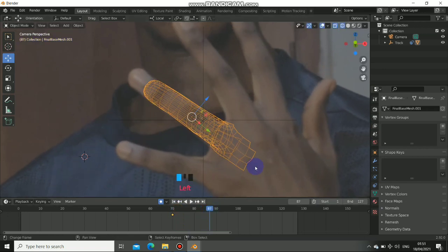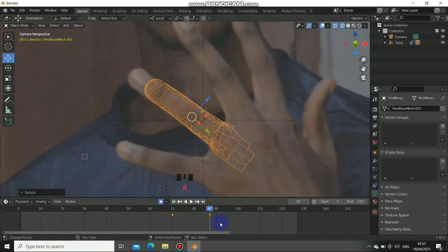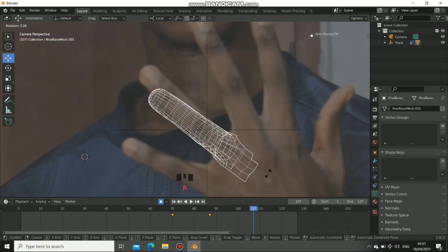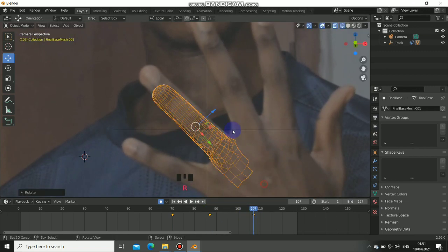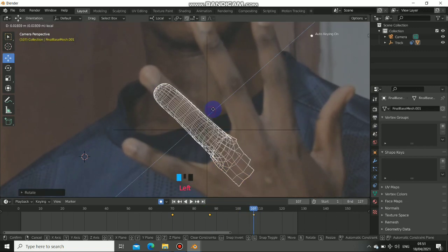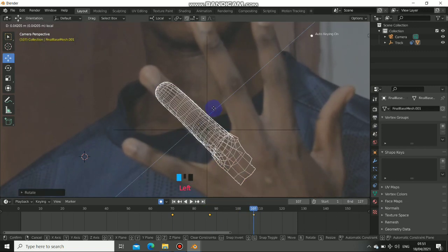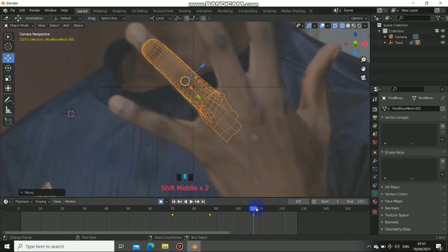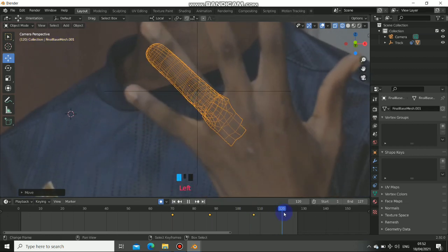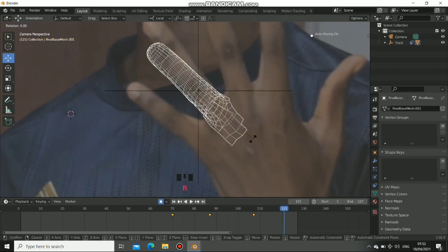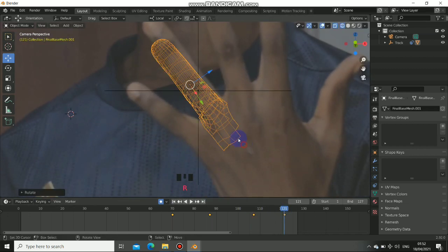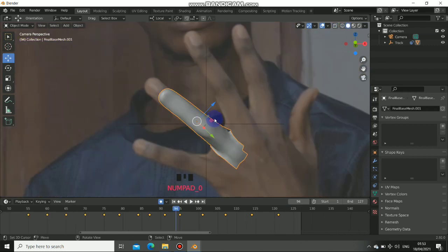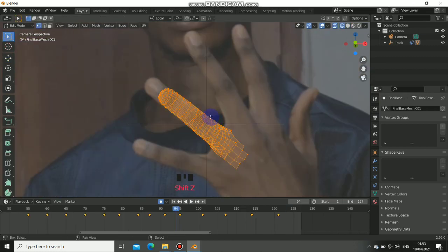Now we can go ahead and transform this whenever we have a slight movement on it. Now I'm doing a rough job in here because of the sake of the tutorial. Now you have to take your time and do this perfectly because you don't want to have a sliding hand on your real hand.